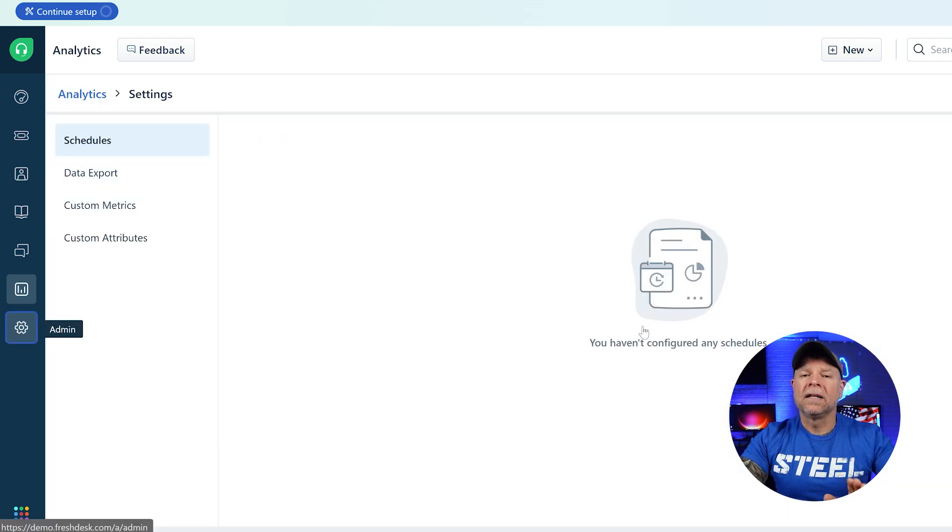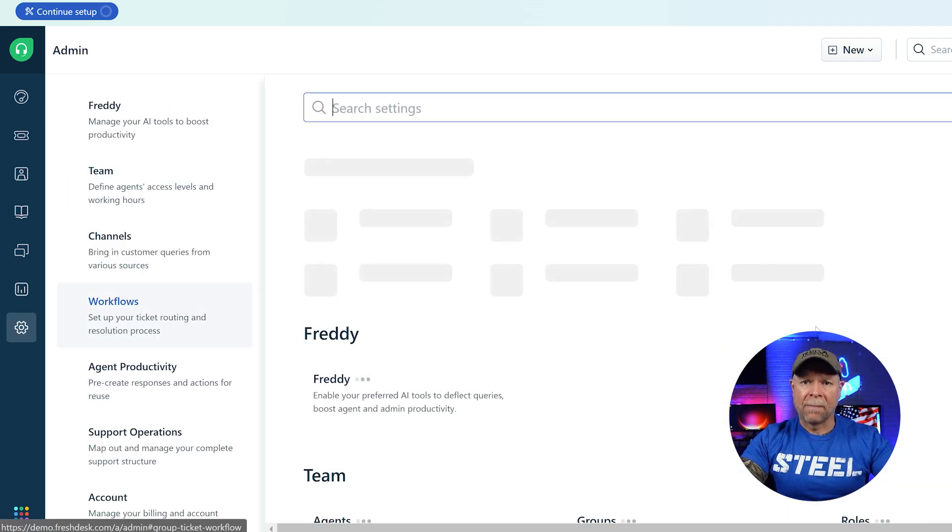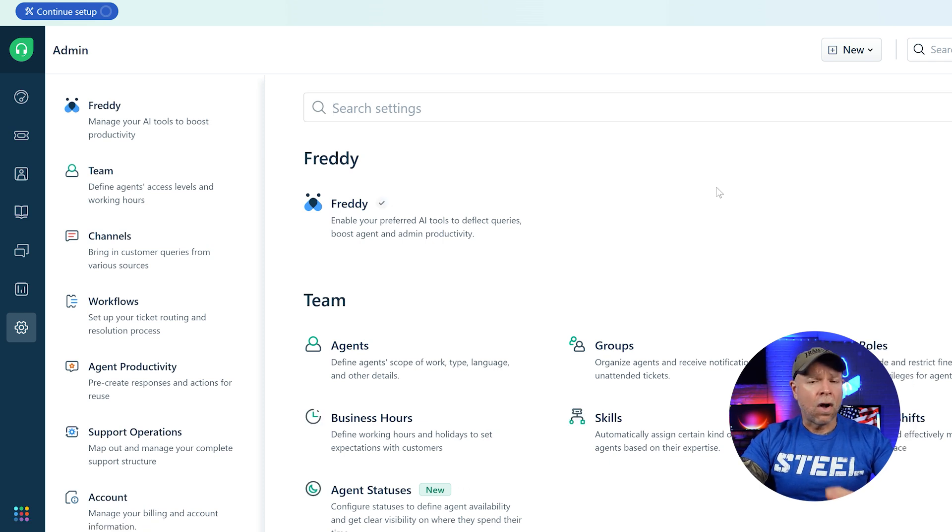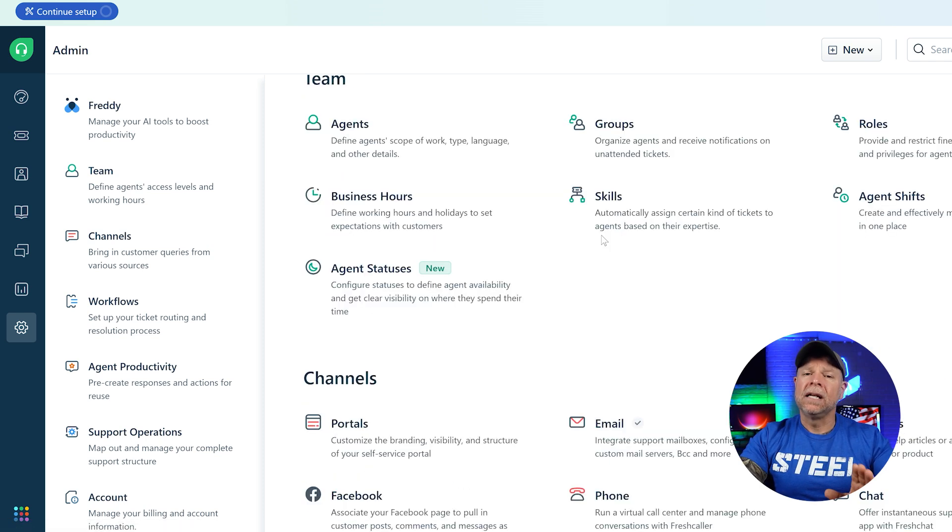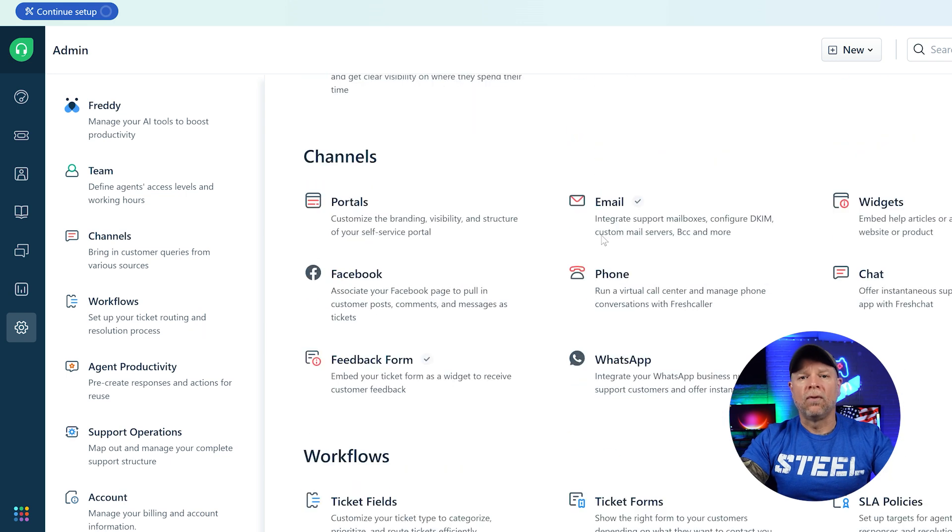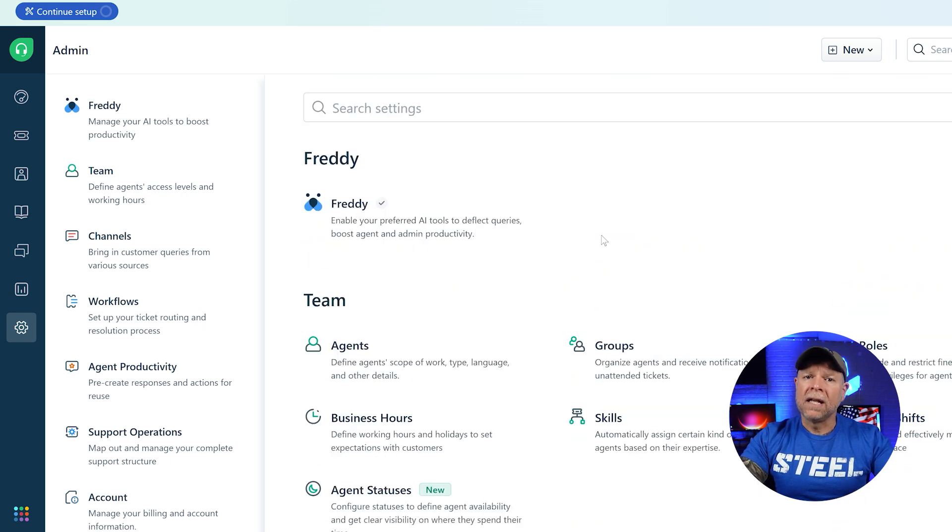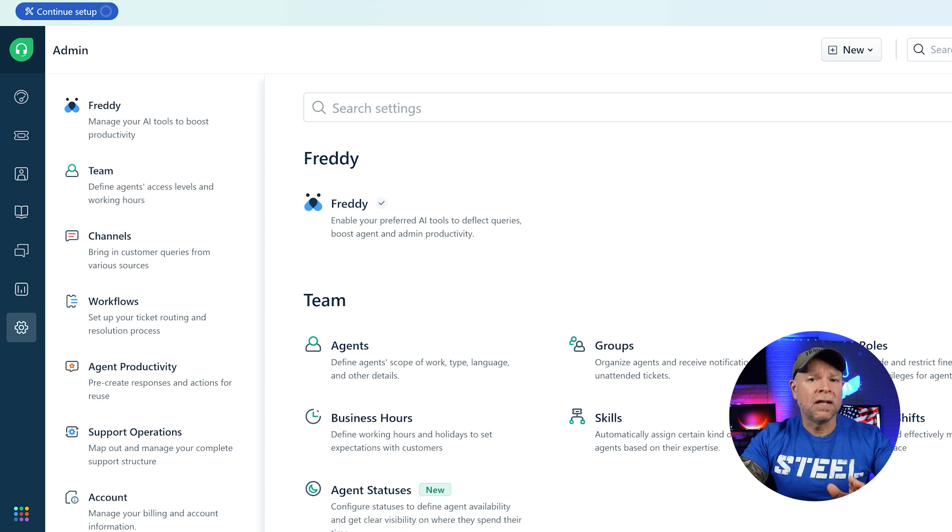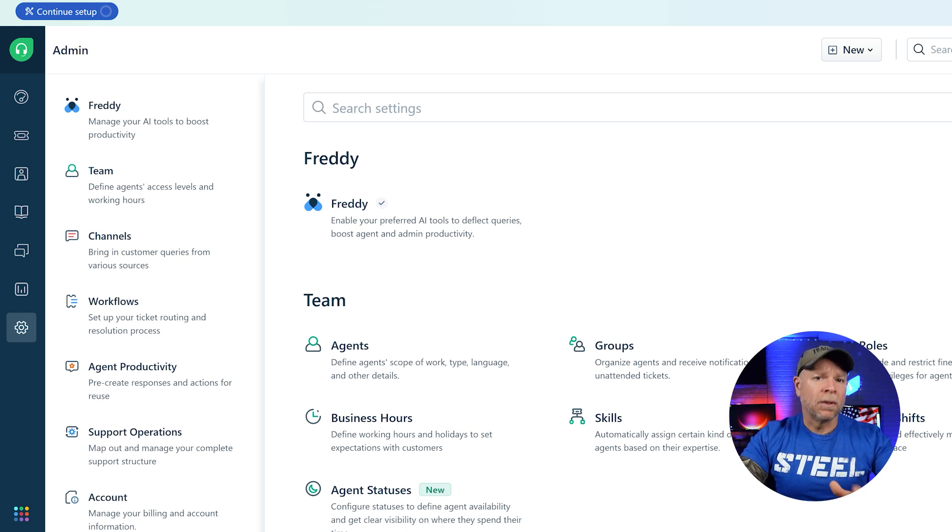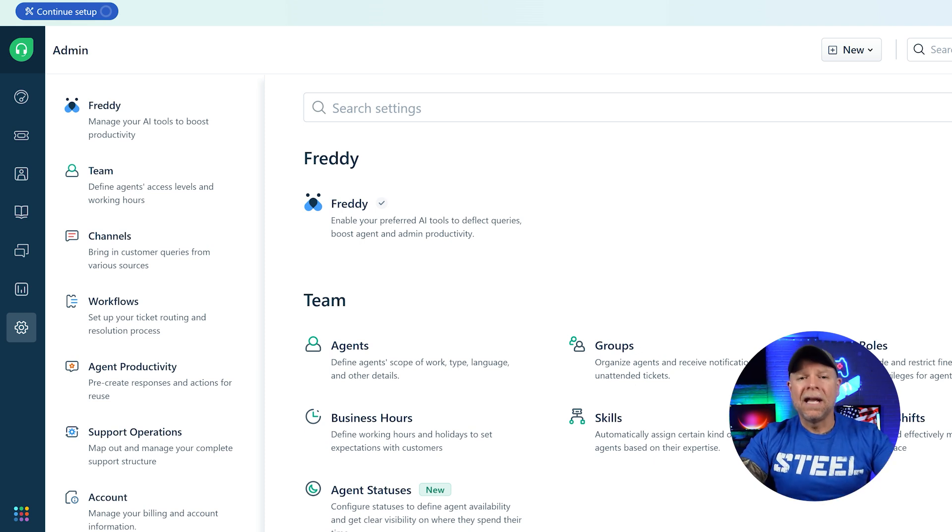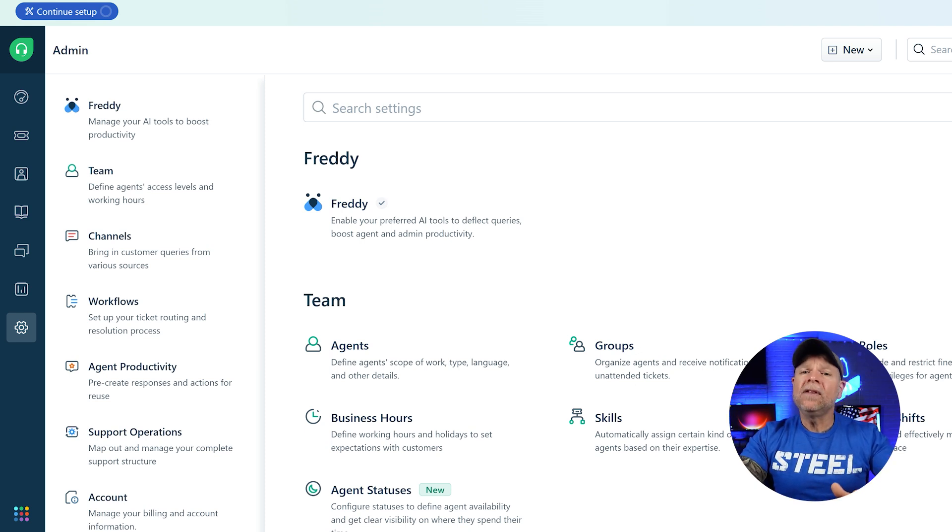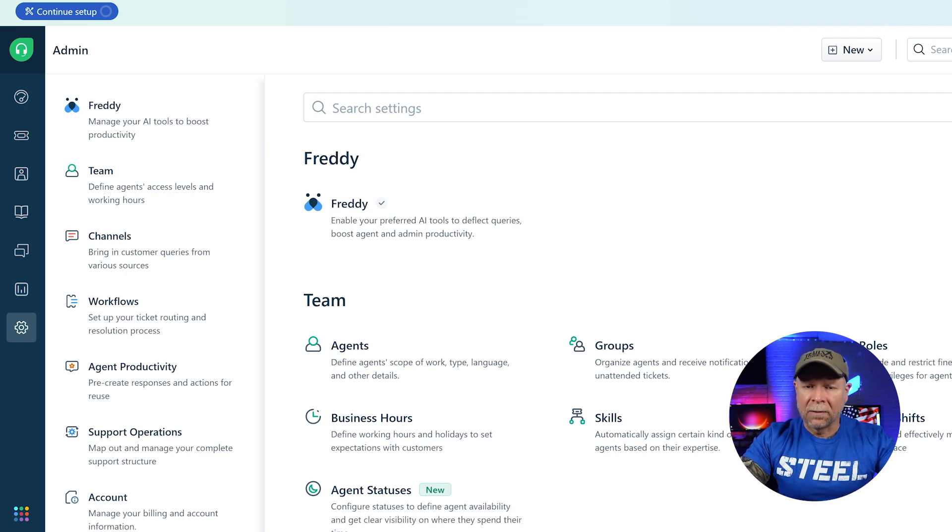Next, let's take a look at the admin tab. This is where you can handle all of your administrative settings. Think of it as the control center for Freshdesk. You can manage things like Freddie AI, which is Freshdesk's artificial intelligence assistance, your support team, communication channels, workflows, and agent productivity. You can even manage broader support operations and account settings from here.